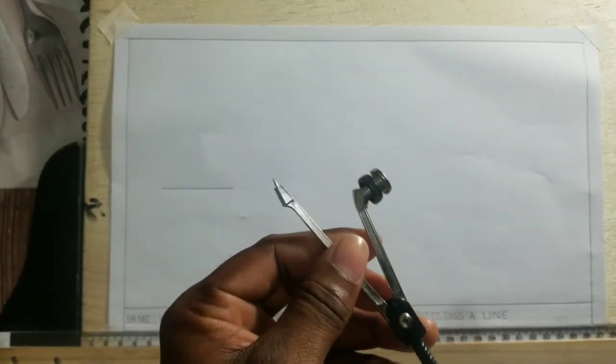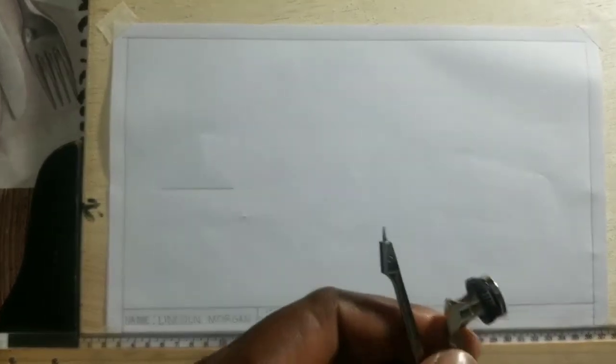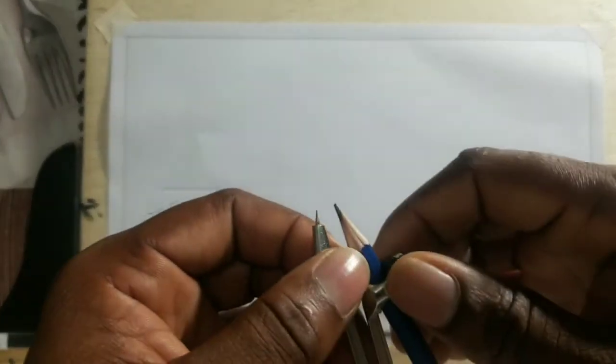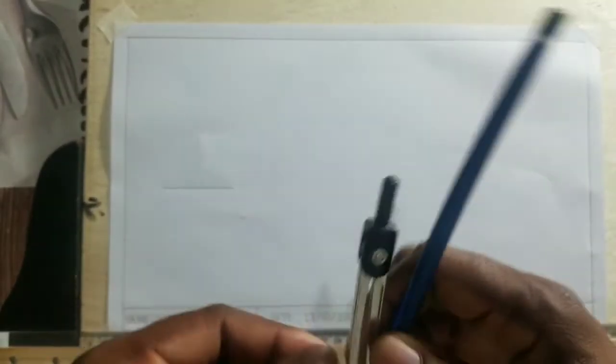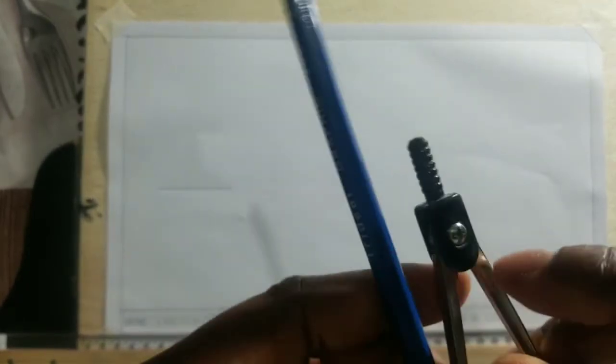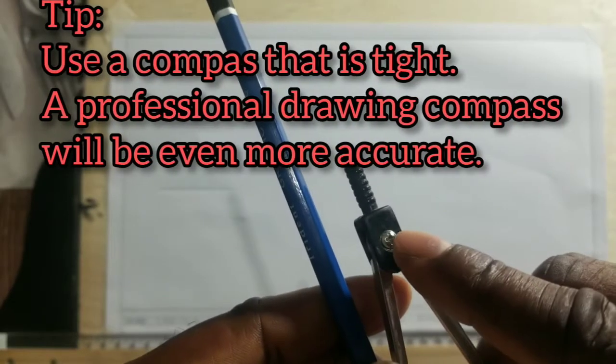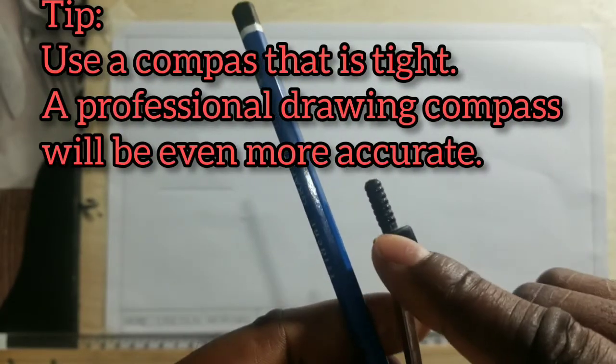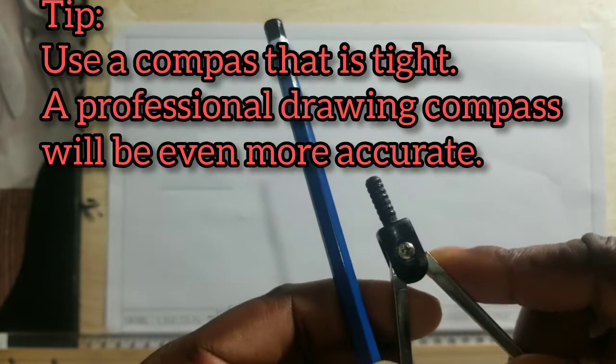Here you can see I just outlined my five centimeters. What I will now do is that I will now use my compass. I will insert the pencil and ensure that the point of the pencil and the compass point are balanced. Now ensure that your compass is always tight by using a screwdriver to tighten the screw.